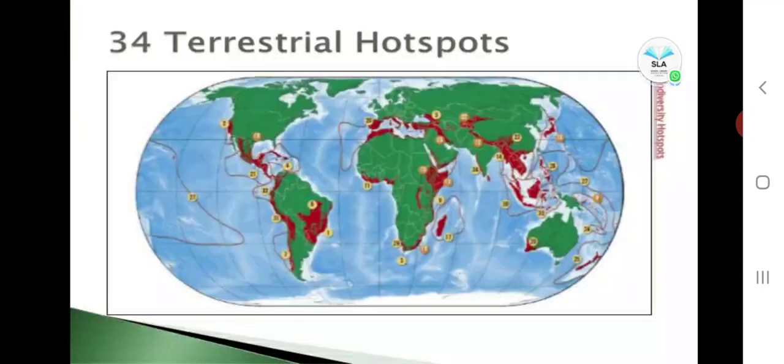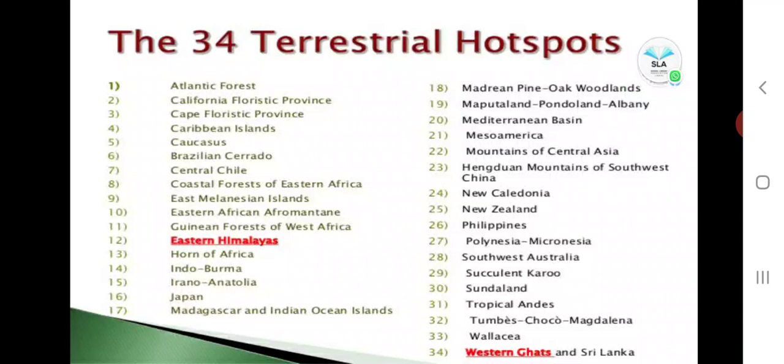These are the 34 terrestrial hotspots — shown here as a diagrammatic representation on a map — which have been identified on earth. The red-colored areas indicate the Eastern Himalayas and the Western Ghats. These are the two hotspot areas recognized in India.